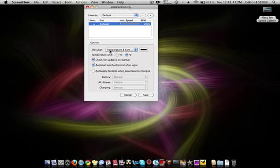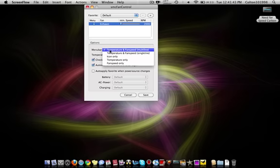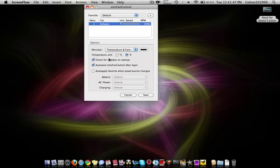You can change in the menu bar the temperature and fan speed, all that stuff. And then you have your temperature unit, Celsius or Fahrenheit.